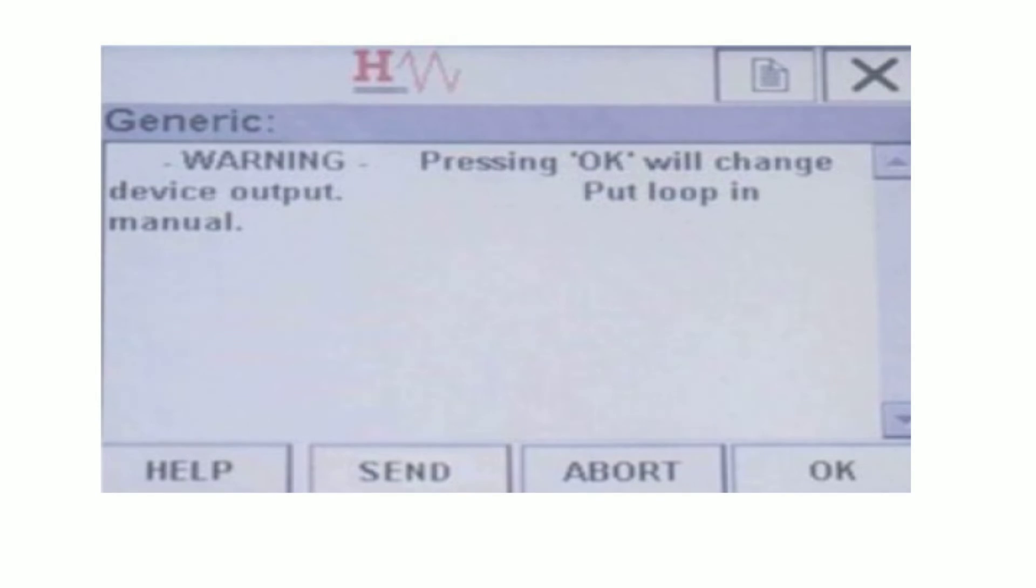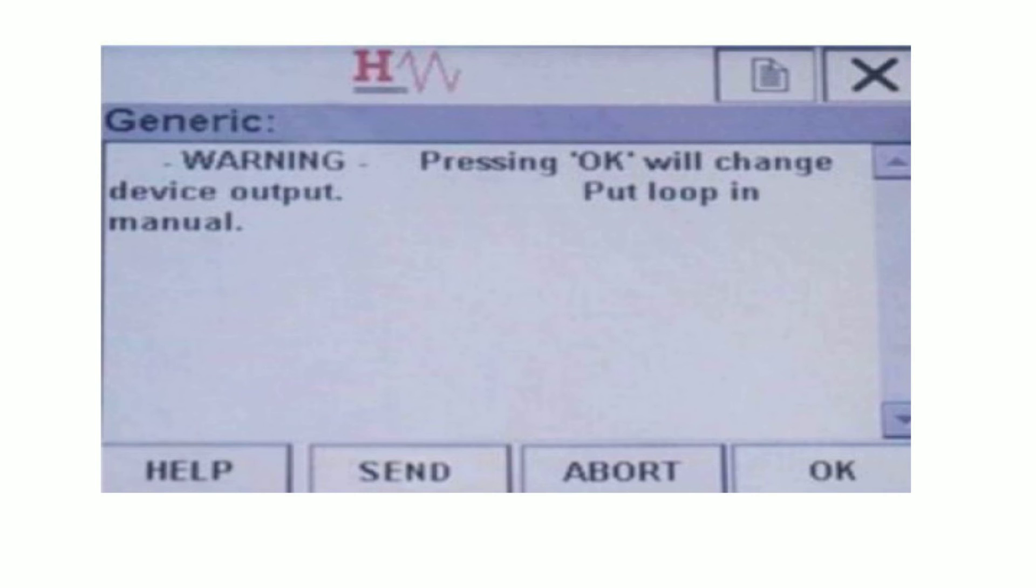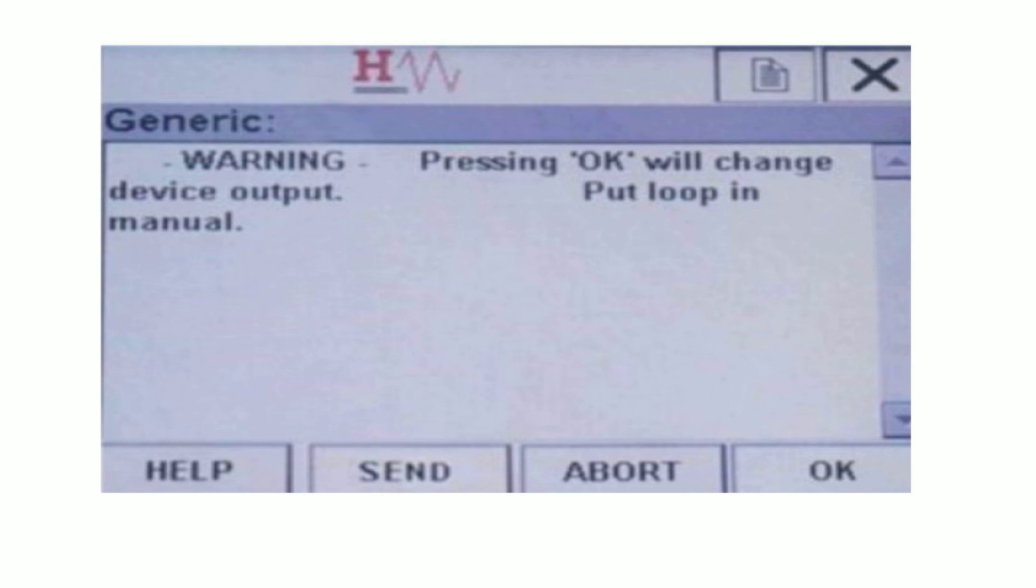After a calibration value has been changed on the 475 communicator, the change must be sent to the smart device to take effect. So tap the Send, which will write the new value in the device. So this is the simple and easy way to perform 4 to 20 milliampere's calibration of smart transmitter by using HART Communicator.